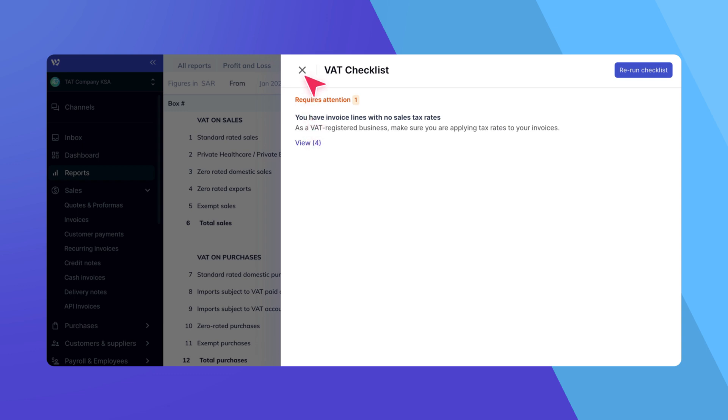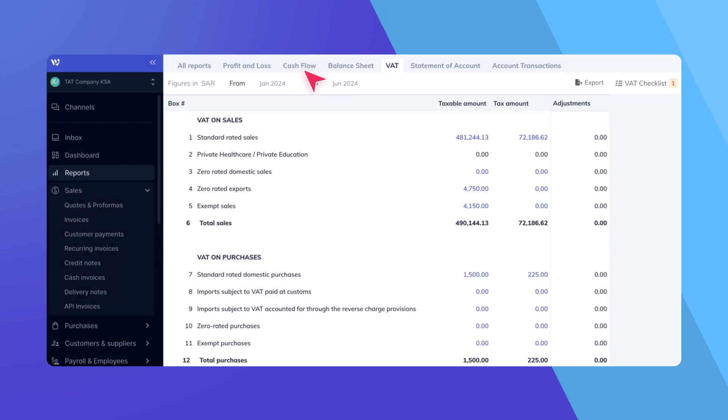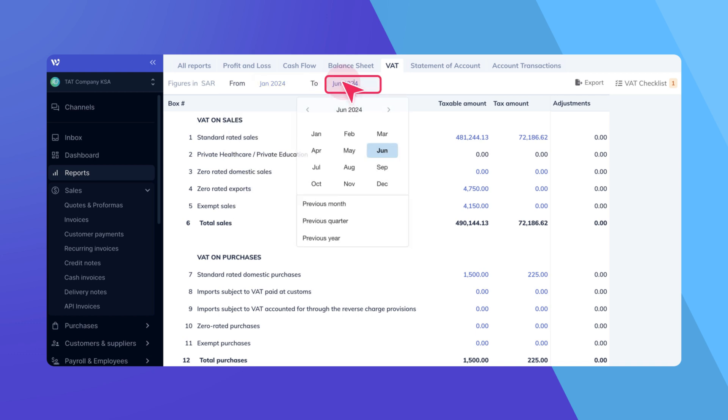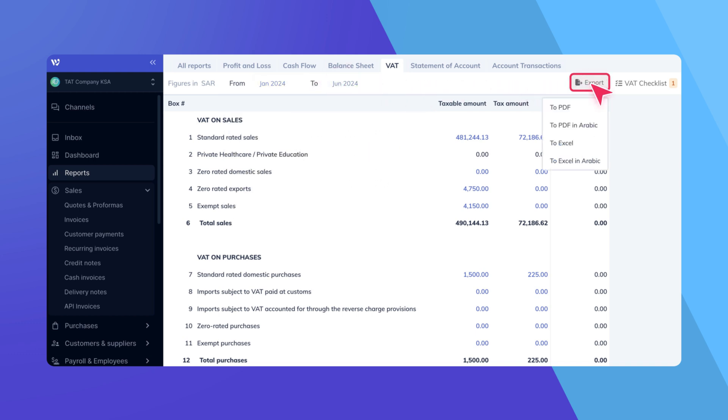Once the checklist is clear, select your report's correct period and click Export to download your VAT return in the desired format and language.